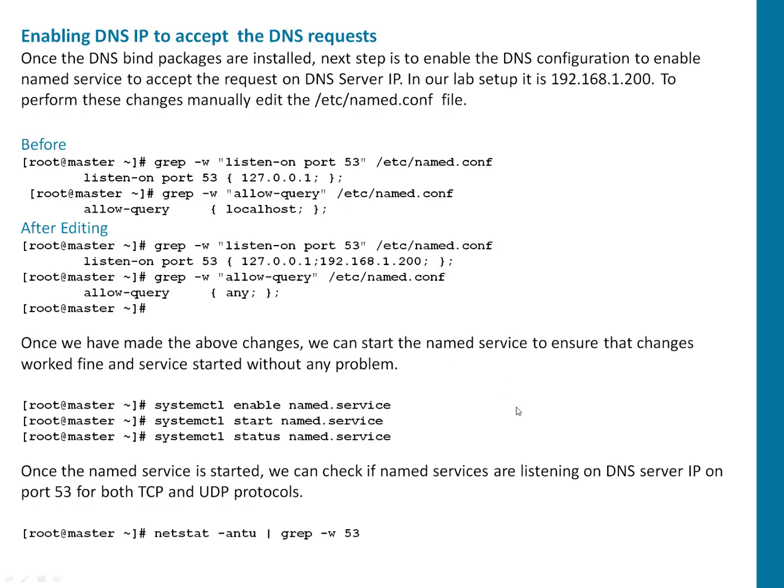And whenever you make any change, make sure you are restarting the service. So simply stop the service first before doing your modification. Start the service, check the status, everything is green. Let's do this configuration changes quickly.